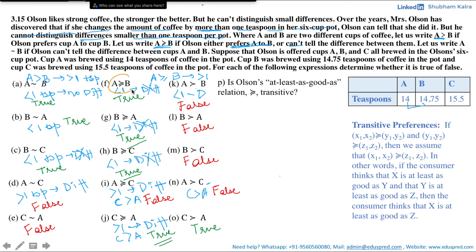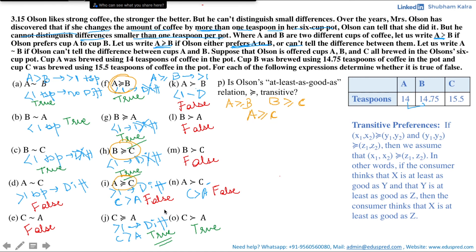We saw that A is weakly preferred to B, and B is weakly preferred to C. For preferences to be transitive, it should hold true that A is weakly preferred to C. But we found that this statement is false. Hence Olson's 'at least as good as' relation is not transitive. The answer to this question is no.